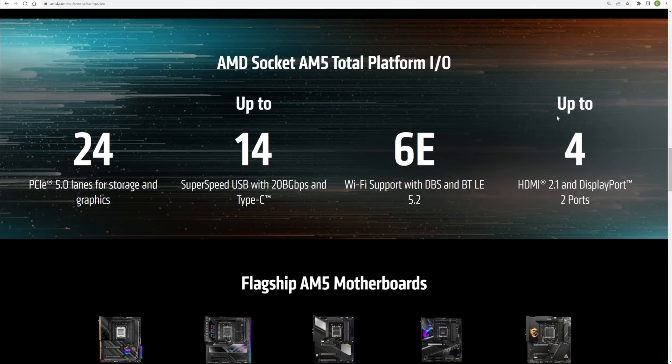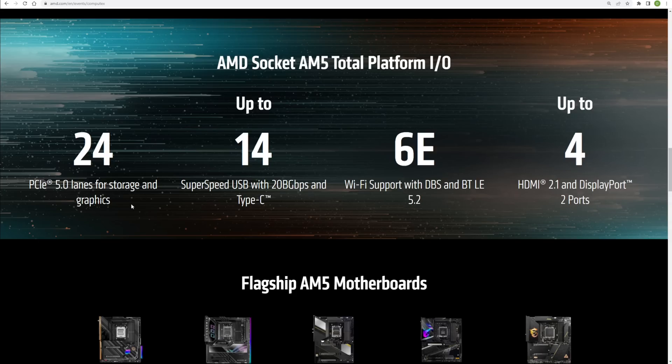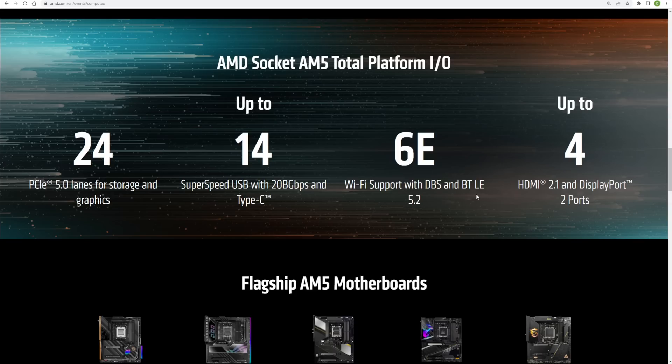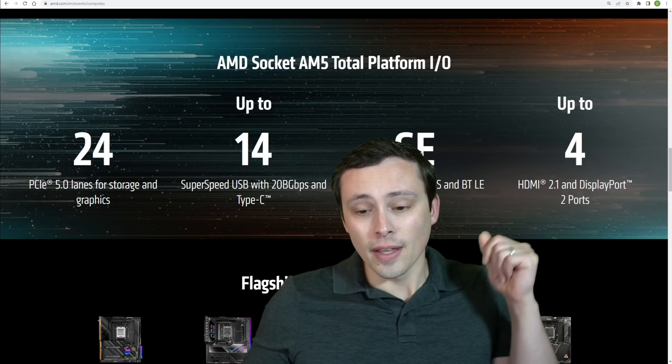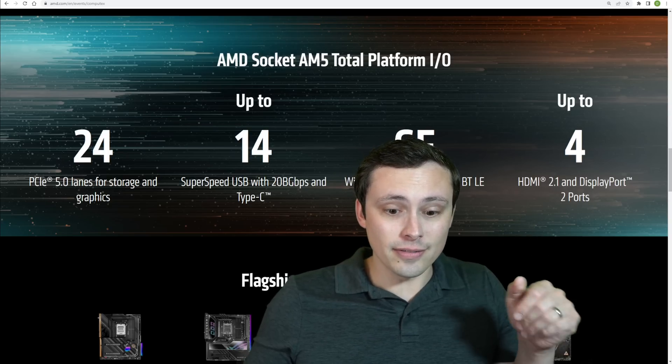Now, overall, this I think is the maximum amounts if all of it was fully supported on a board, getting 24 PCIe 5.0 lanes for storage and graphics, up to 14 super speed USB with 20 gigabit per second and type C, 6E Wi-Fi support with DBS, BT and LE 5.2, and up to four HDMI 2.1 and DisplayPort ports. So lots of good connectivity there and all of that.